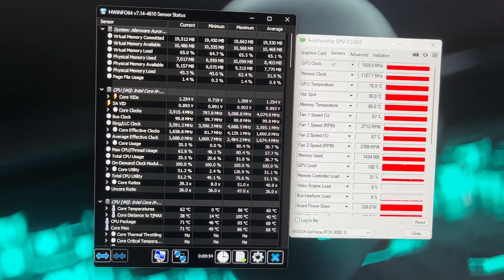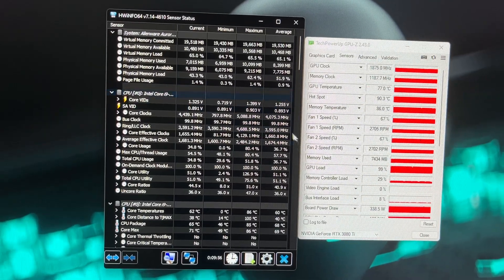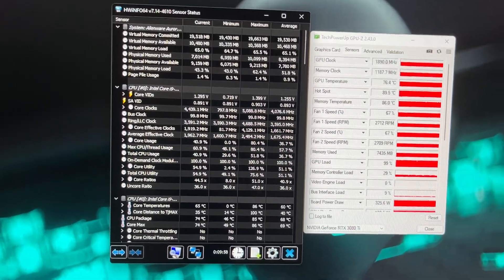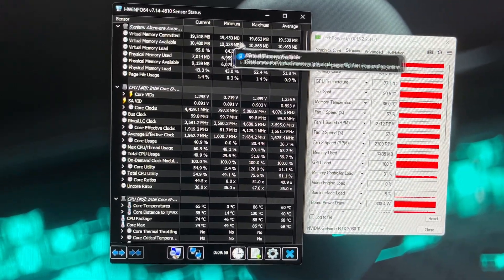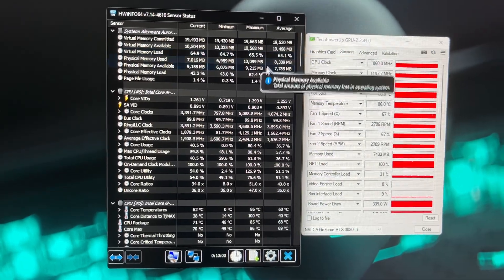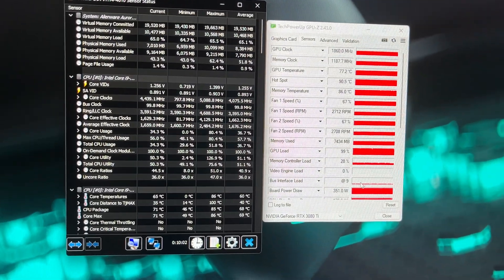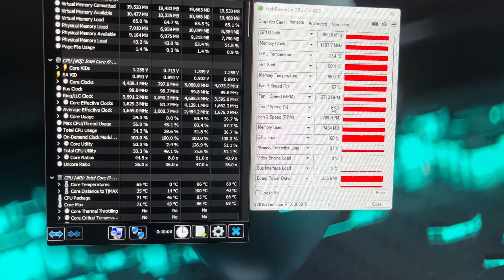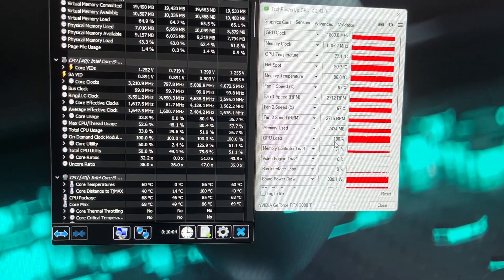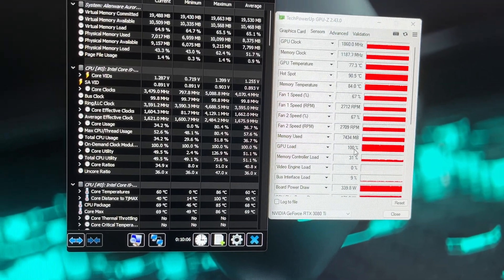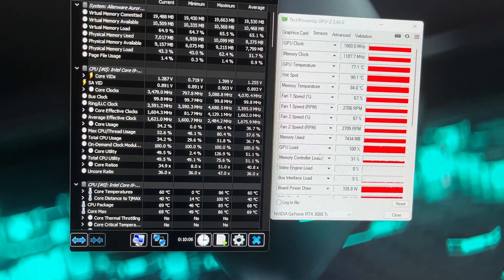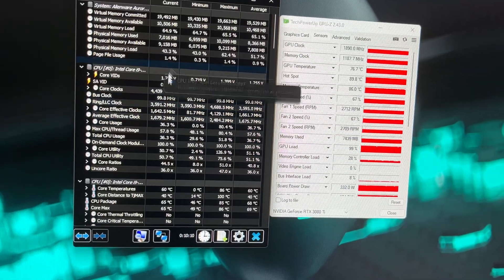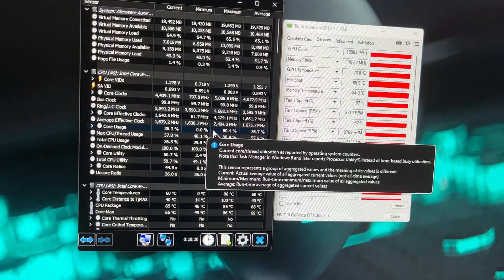I do have a benchmark running in the background right now. You can see down here that it's loading the GPU up 100%. CPU is not being used 100%, we'll get to that in a minute, but GPU is running at 100%.